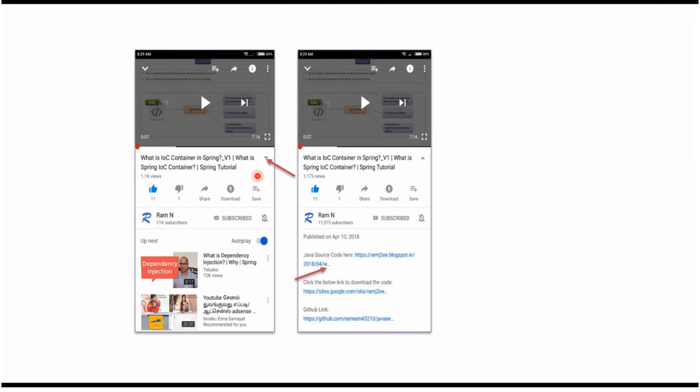You can get the JavaScript link from the video description. On mobile, to see the description, click on this icon. It will expand, and here you can see the description contains JavaScript links. Click on these links to get the JavaScript code.